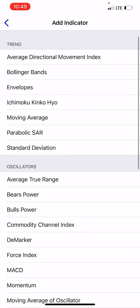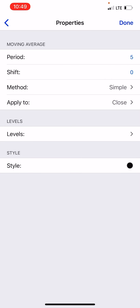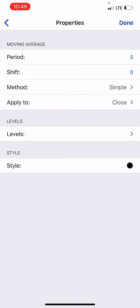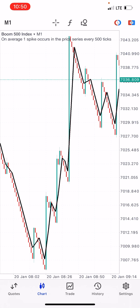For the Moving Average, set your period to 5, shift to 0, method Simple, apply to Close. The levels stay as default. You can choose any color of your choice, then click Done.